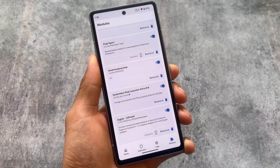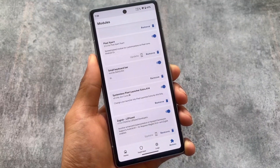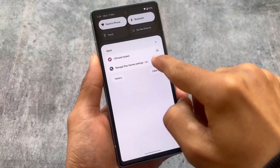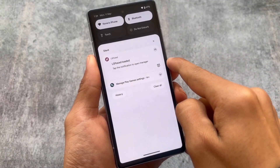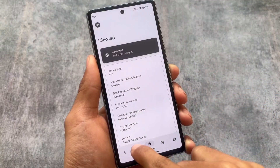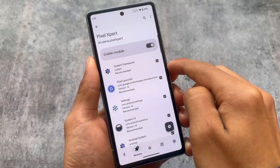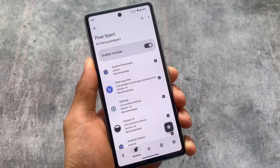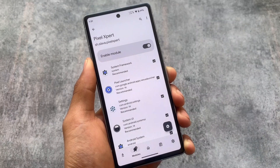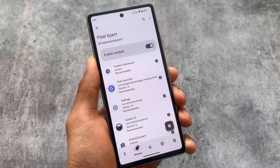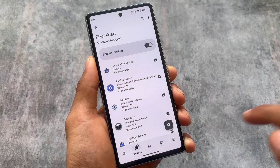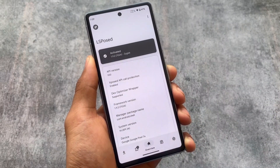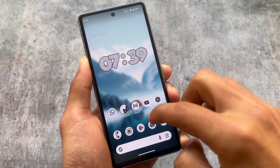To make Pixel Expert work completely, you also need to install LSPosed and enable this module from the LSPosed modules section. Open LSPosed, go to the modules section — as you can see it's enabled here — then reboot your device and that's it. All the links I'm showing are available in the description. This covers the mods regarding Pixel Expert and the customization features you can add in LineageOS.